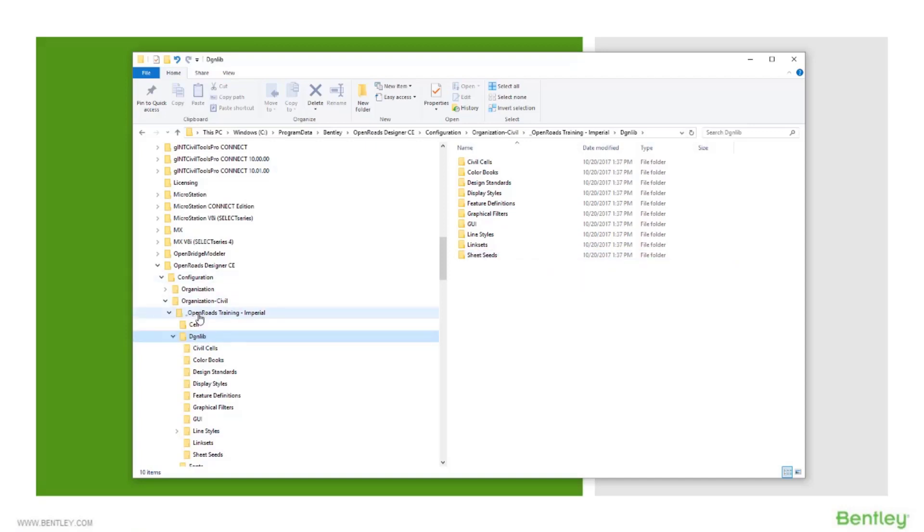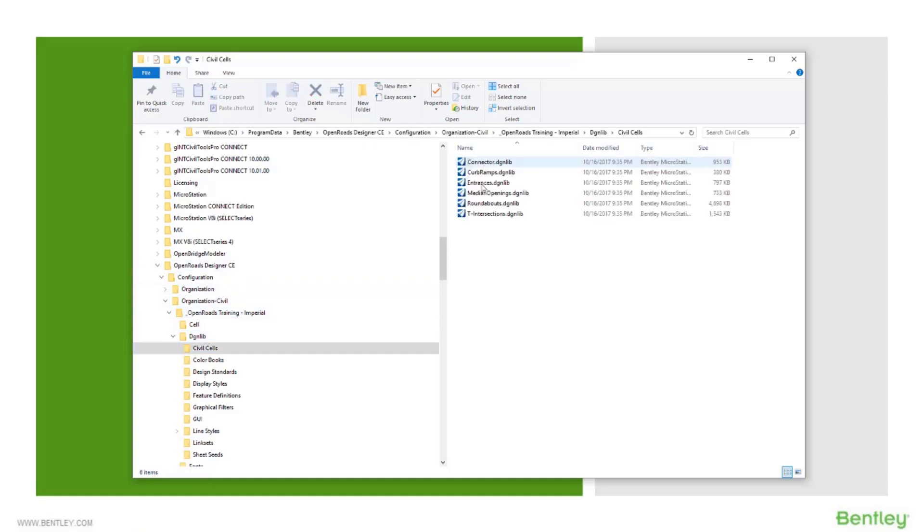All of this data you can use as is, or you could copy one of these folders and customize it to your own data. But still leaving this data structure in place, you would just come in and swap things out. So let's say civil cells, you had some of your own that you wanted to supplement in here. You could add them in. So how does this work exactly?